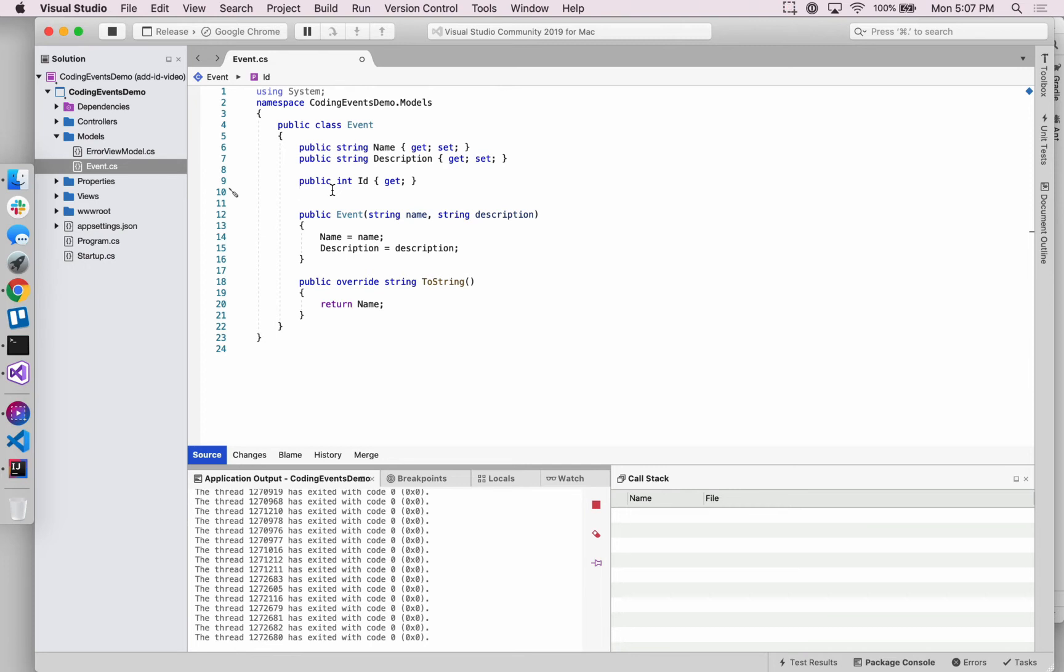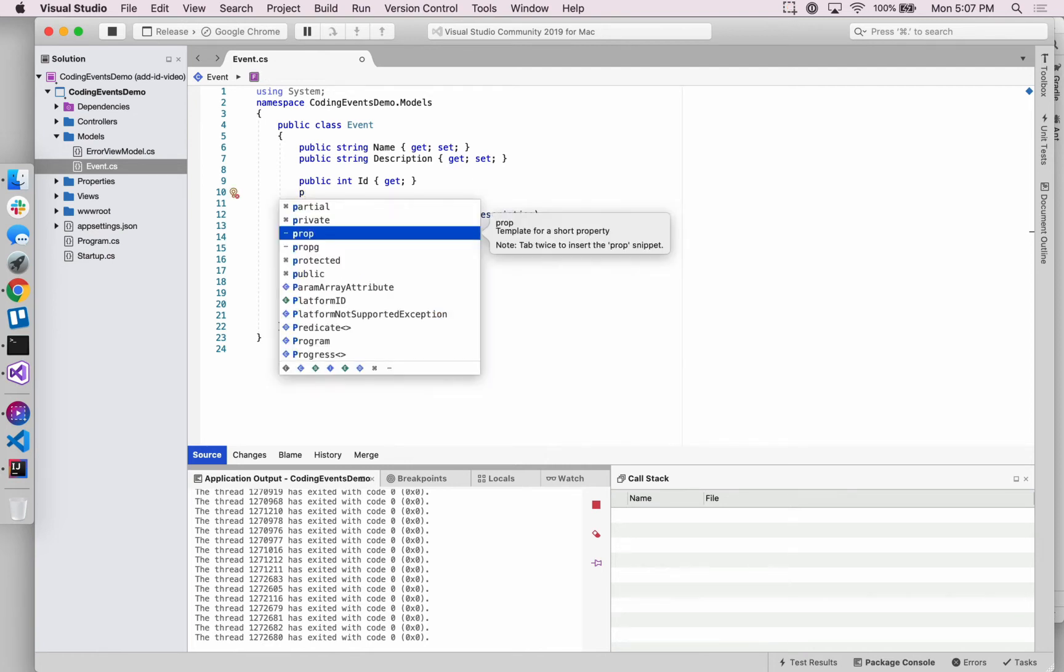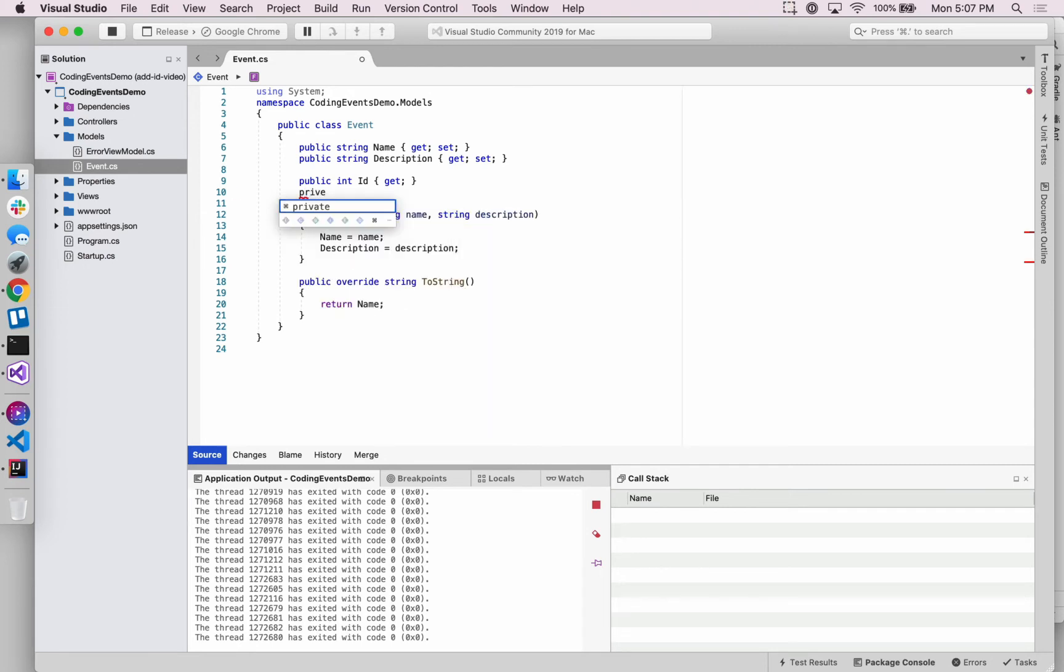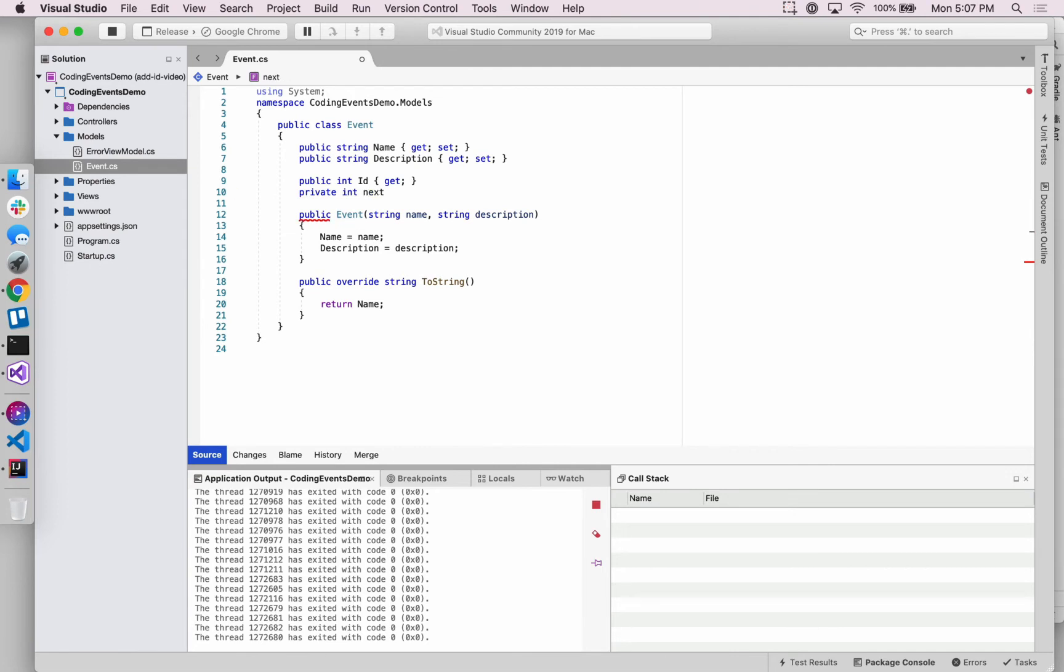In order to actually create the ID for each object, each individual object, we'll also add an additional field inside of our event class, which is going to be private, also an integer, and this one's going to be called nextID.